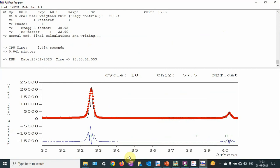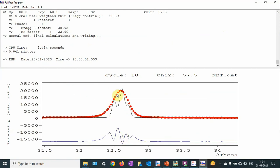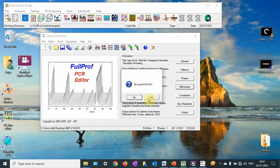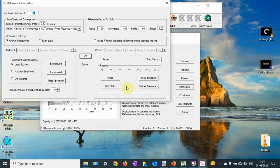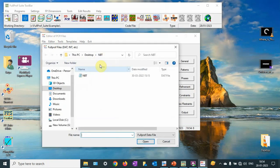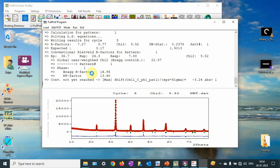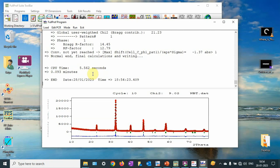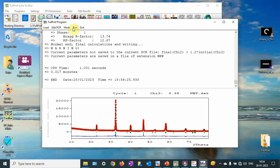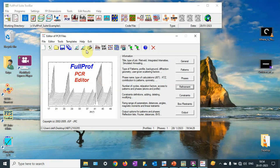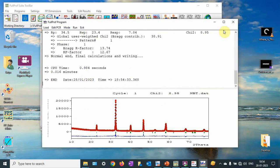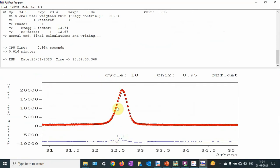You can see that peak positions are matching and peak height is matching, but peak shapes are not matching. So I am going to use the peak shape parameter. Let me refine that. Now you can see that we have got a very good fit here. Run it again — so 8.95. Peaks are almost getting matched. Peak background is fine, peak height is fine, peak positions are fine.